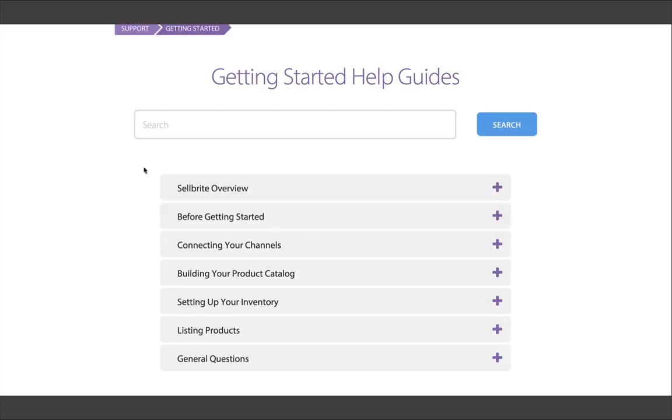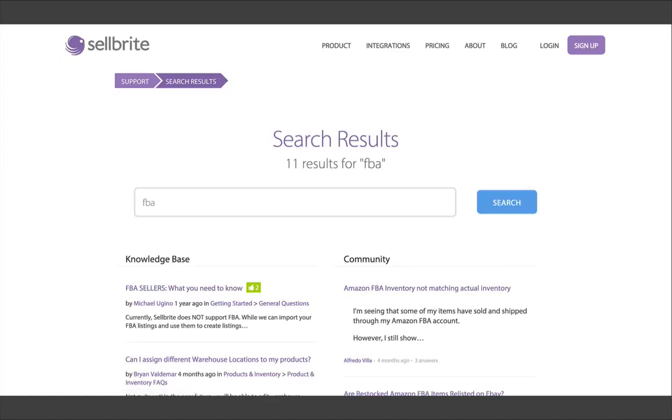If you ever get stuck, you can also search any topic by keyword, like FBA. Now, back to the product catalog.